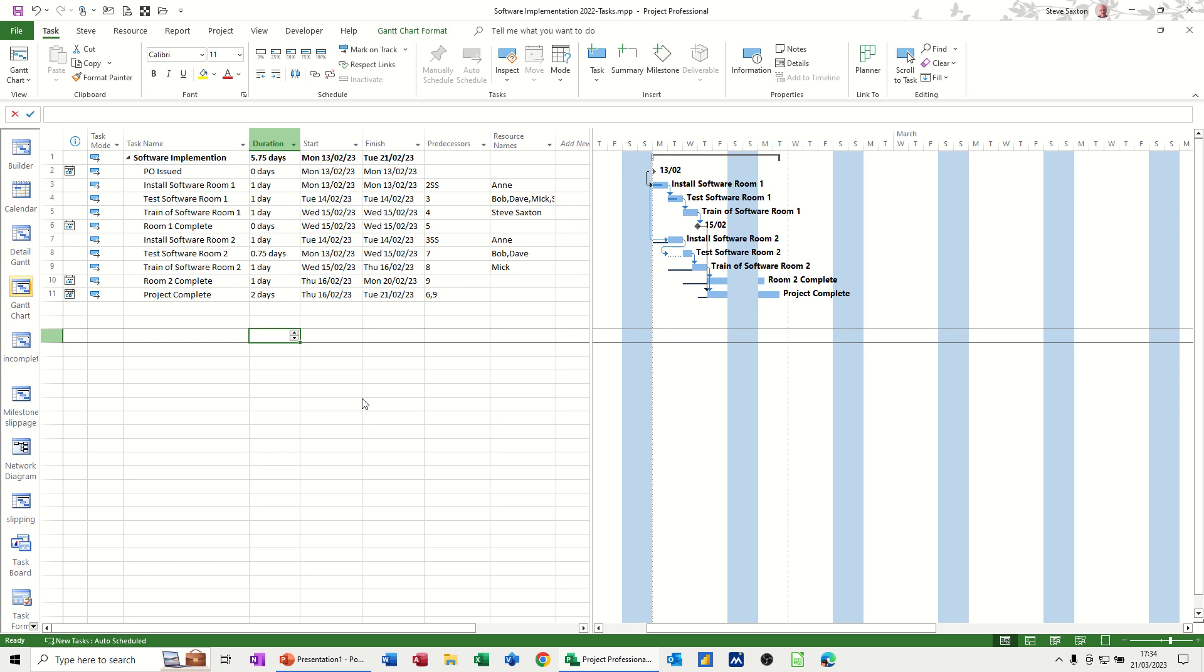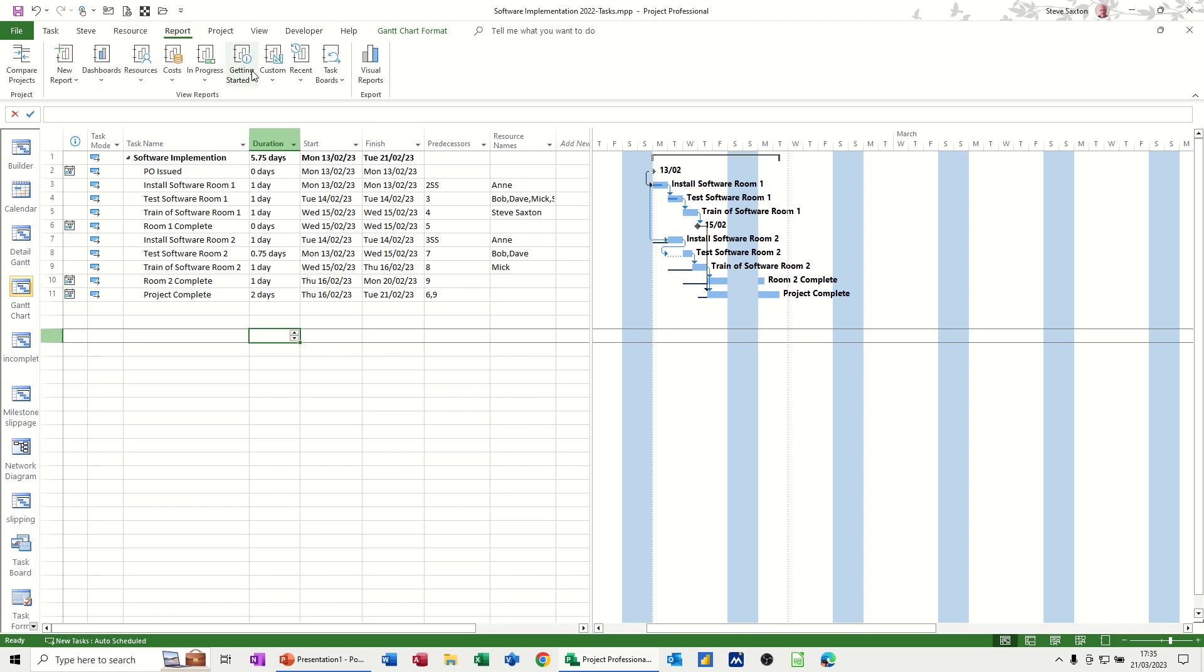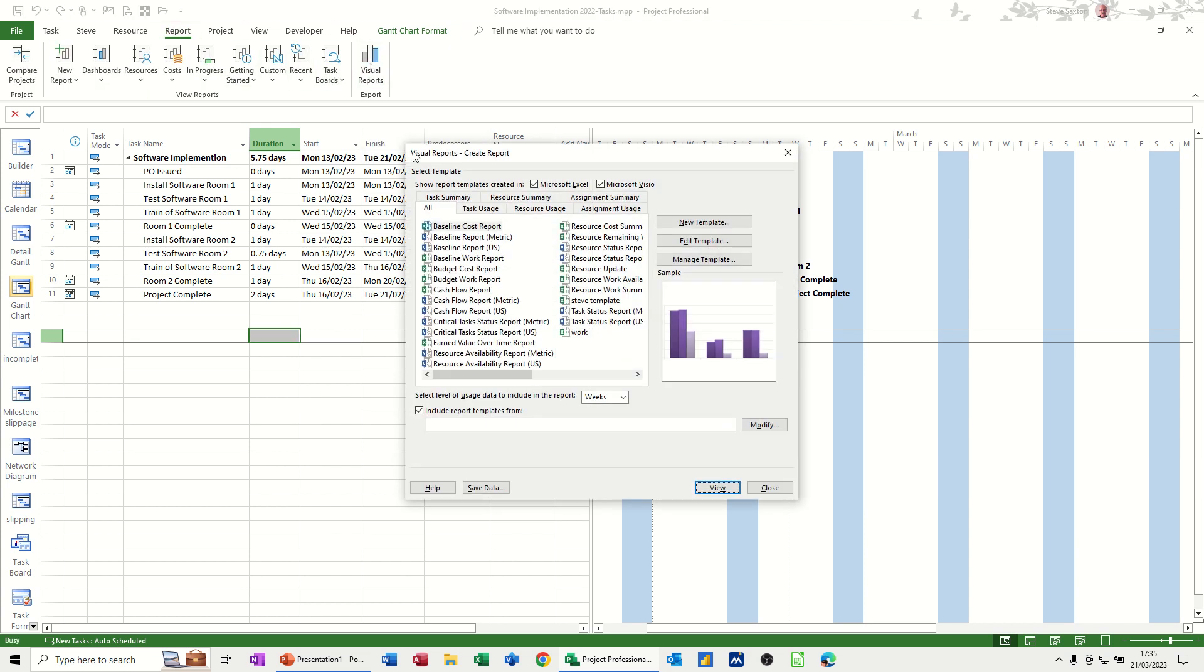The way I'm going to do it is go on to Reports and Visual Reports. Now if I click on Visual Reports, you've got options at the top here just to show Excel and Visio.